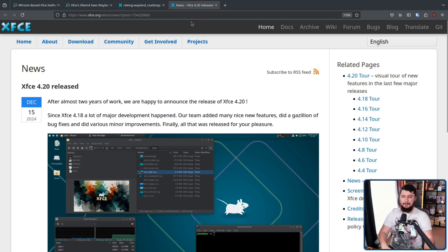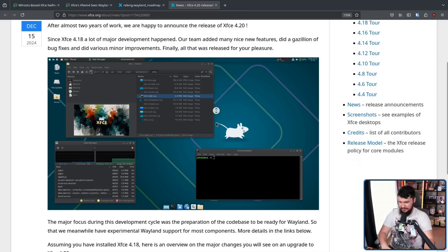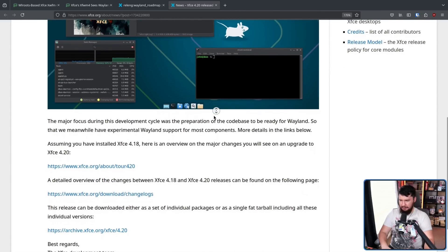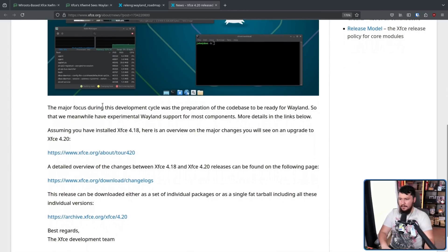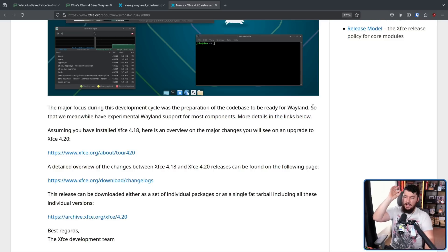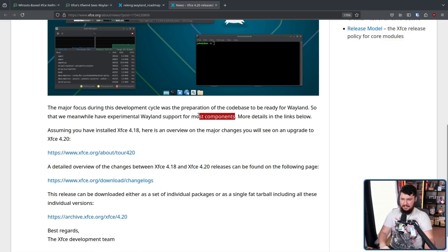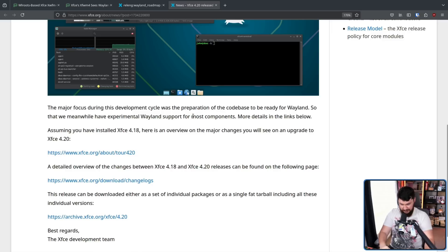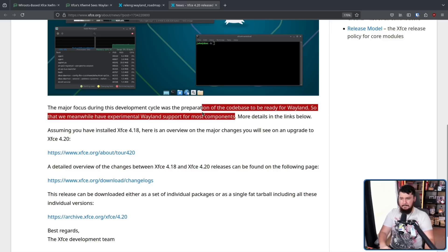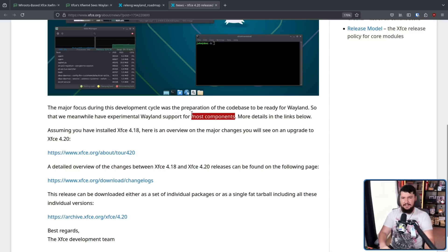But that part isn't what I really care about. The major focus during this development cycle was the preparation of the code base to be ready for Wayland, so that we meanwhile have experimental Wayland support for most components. And this is the very key part. It is not everything yet, it is not fully ready, but there is experimental support that you can go and mess around with if that's the kind of thing you like to do.